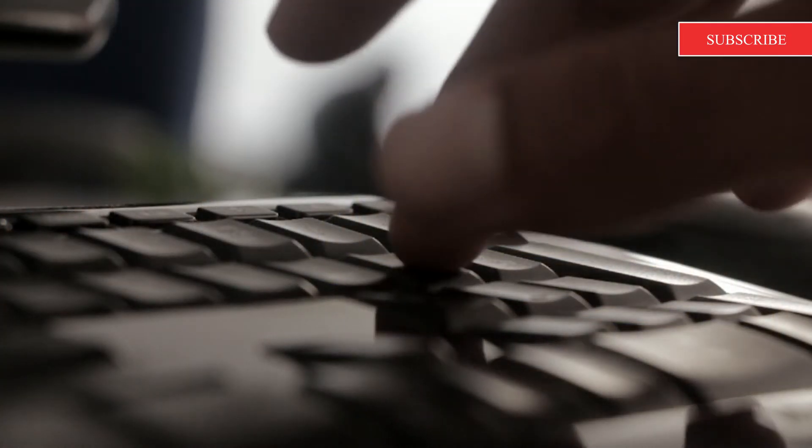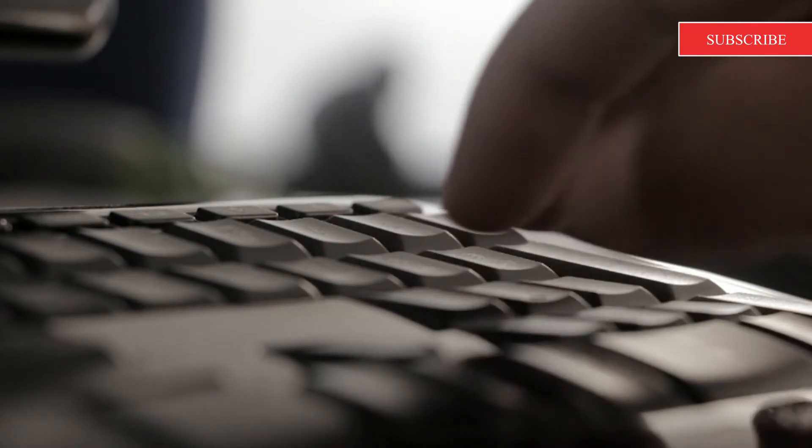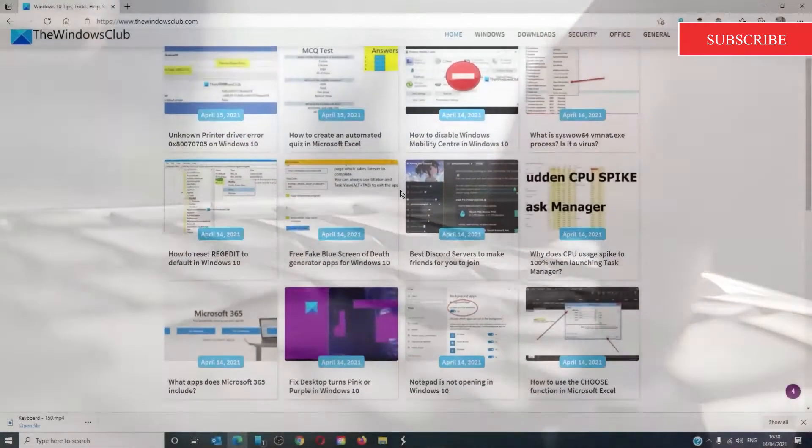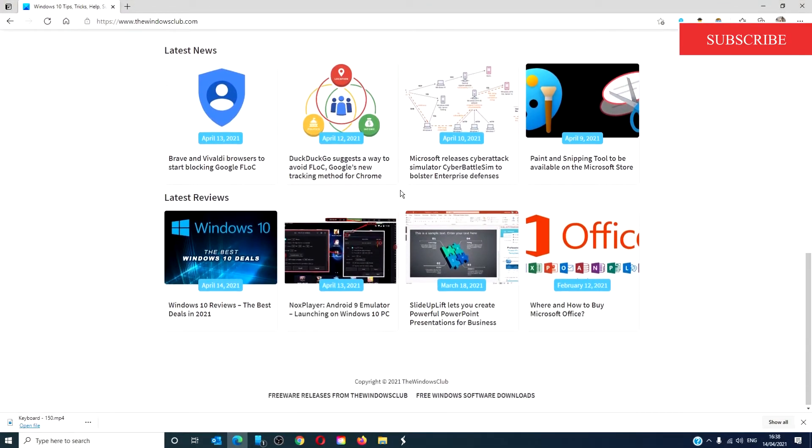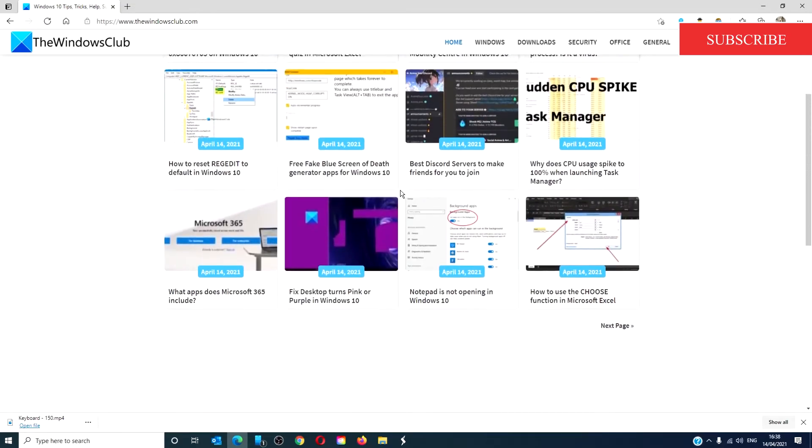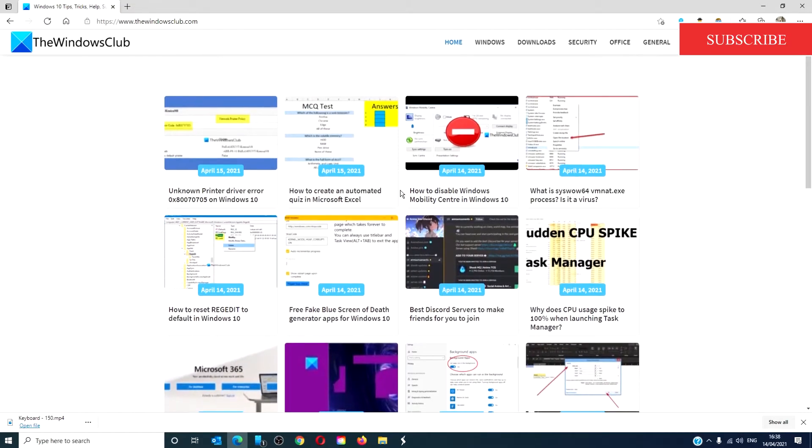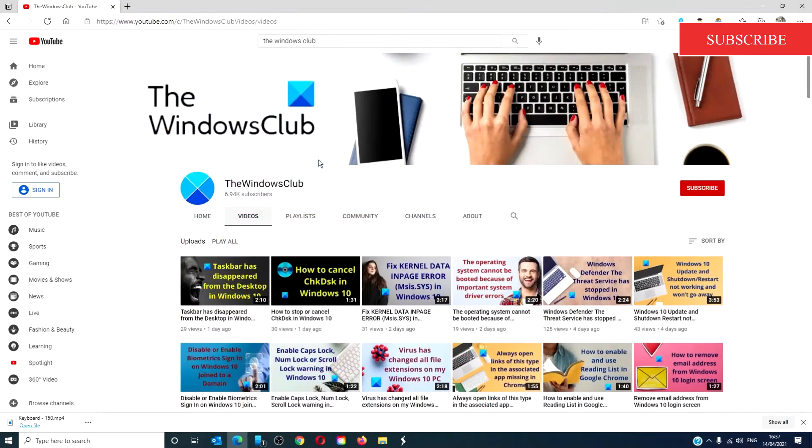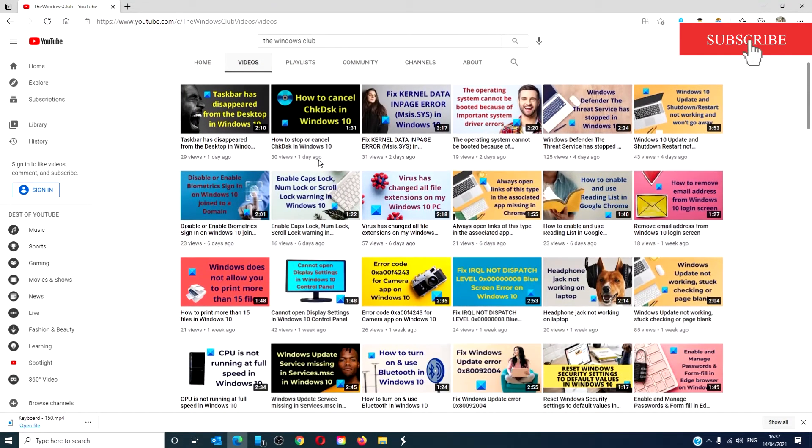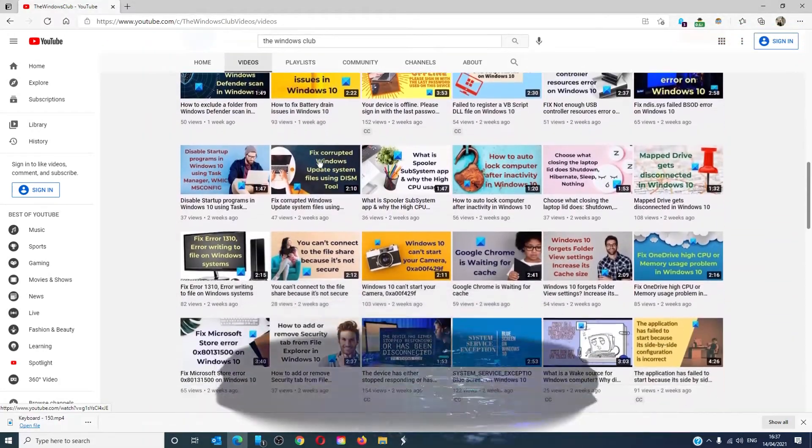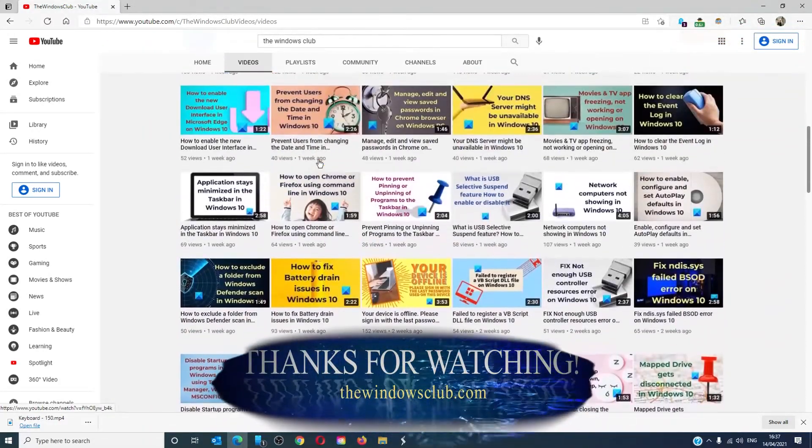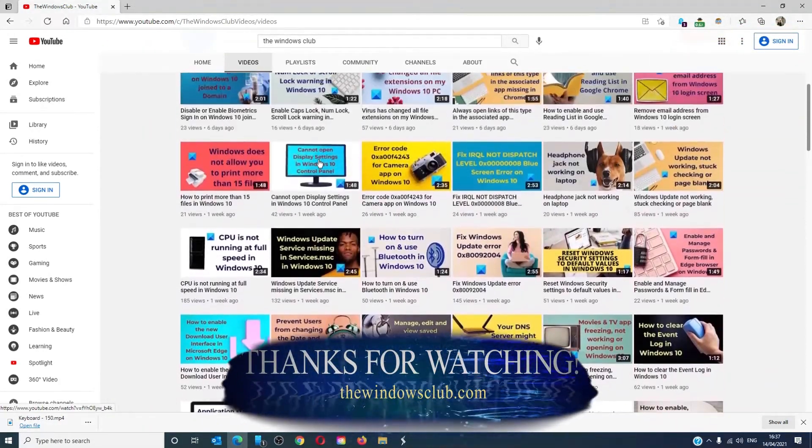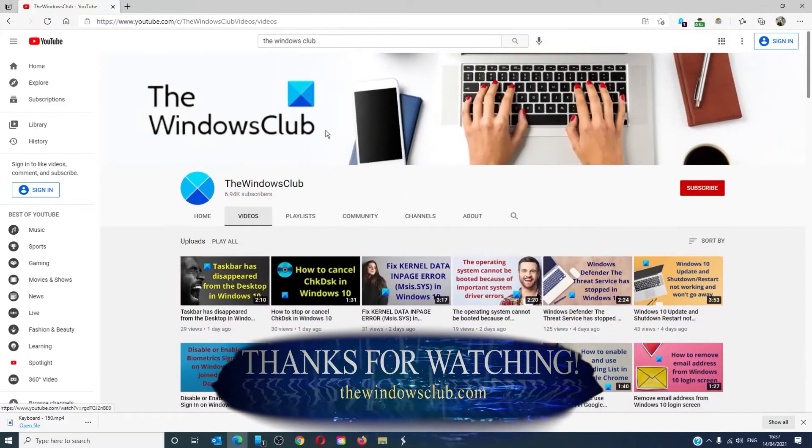For more helpful tips to maximize your Windows experience, go to our website thewindowsclub.com. Give this video a thumbs up and don't forget to subscribe to our channel. We're always adding new content aimed at making you the master of your digital house. Thanks for watching and have a great day!